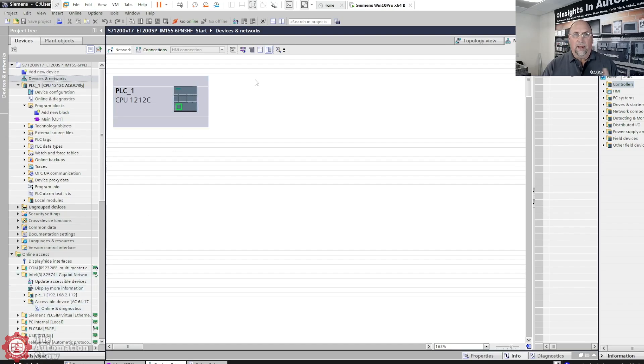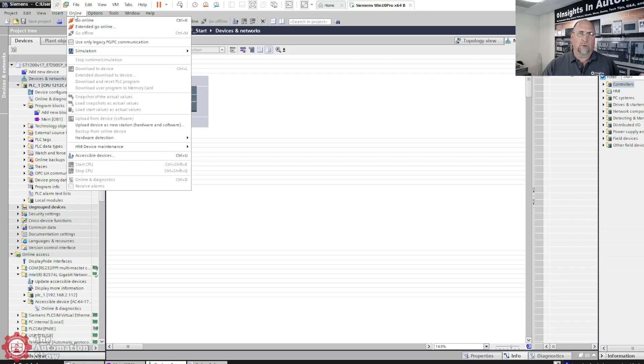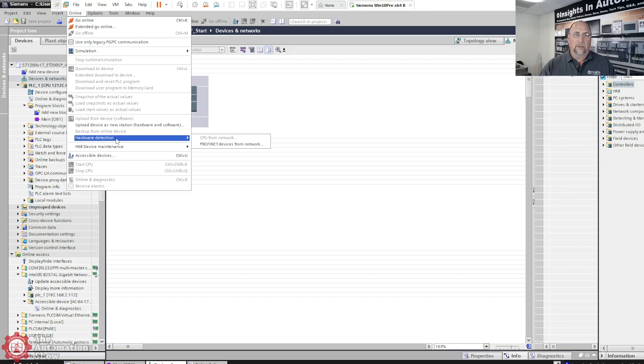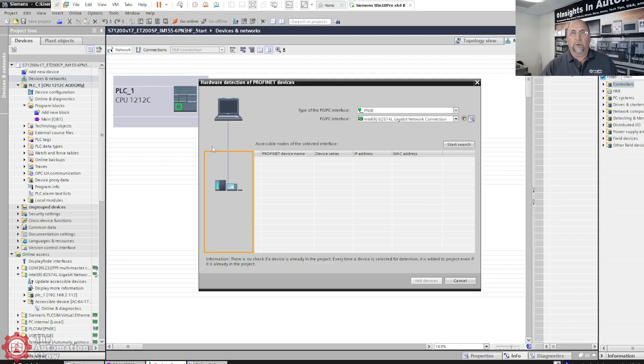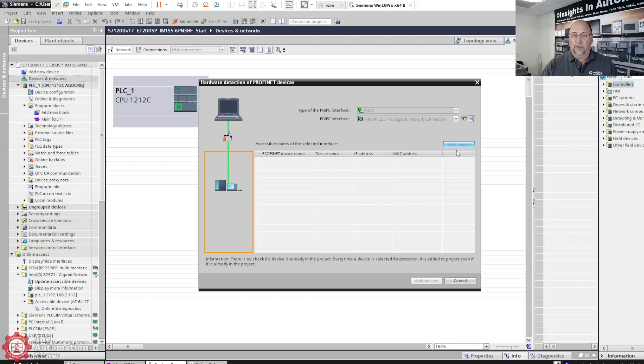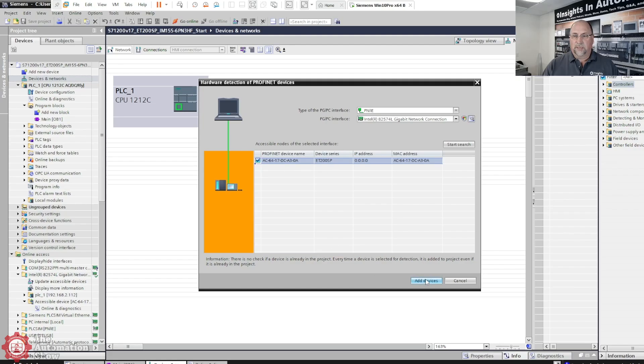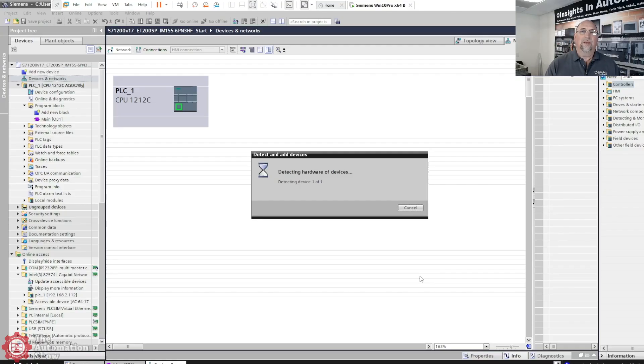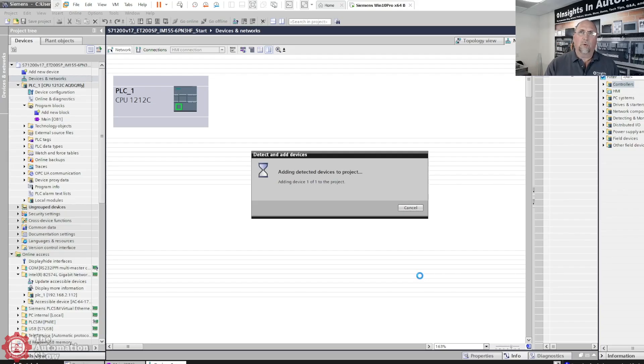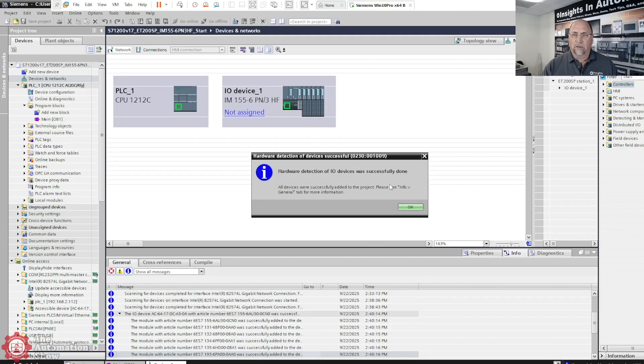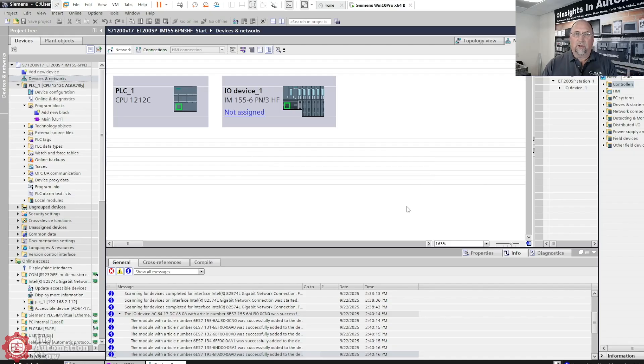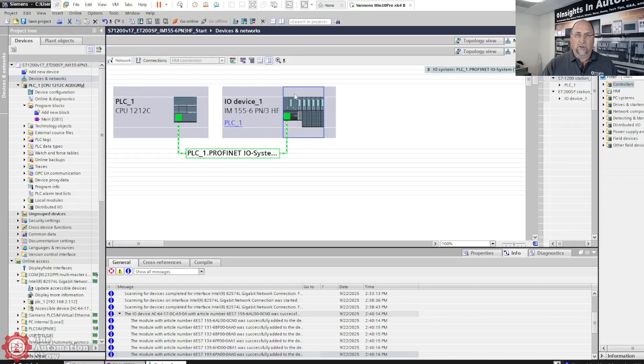Let's go back to our devices and networks in this project and add that existing unit in. I want to show you the easy way of doing this, which would be to go online and then go to hardware detection. Profinet devices from network, let's see what we get. I'll do the start search. The device out there, that ET 200 unit, does not have an IP address. I reset it to factory defaults. You can see it right there. Let me go ahead and add this into my project. The cool thing about this is it's going to add all the IO modules.